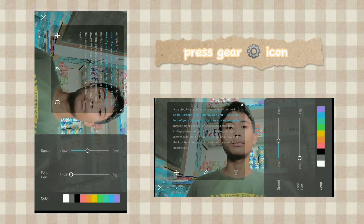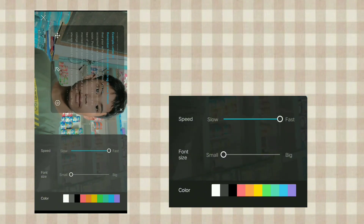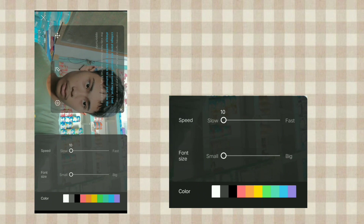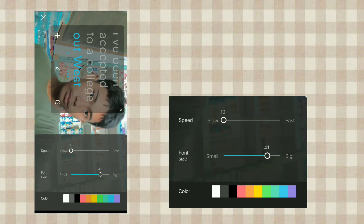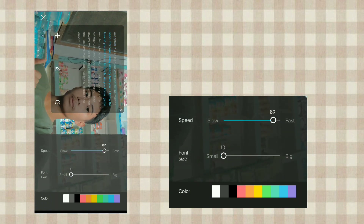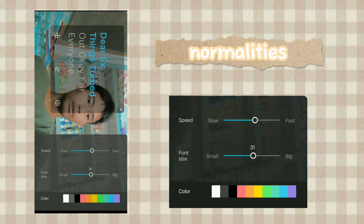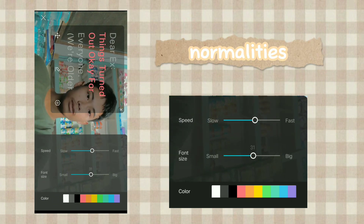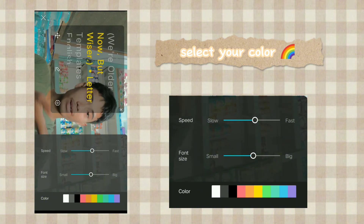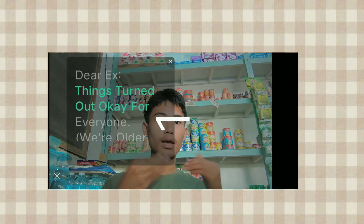For adjustments, press the gear icon to adjust the speed of your text — you may want it fast or very slow. You can also adjust the size of the text to make it bigger or smaller, though normal size is recommended. You can also select your preferred color to better highlight your text.